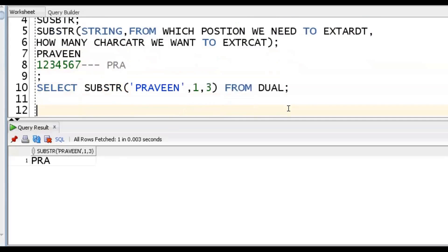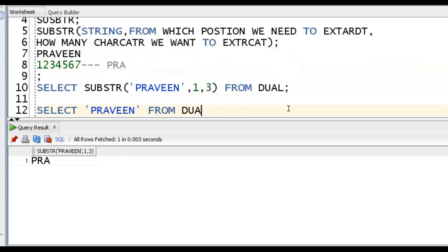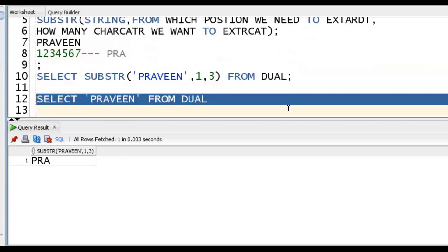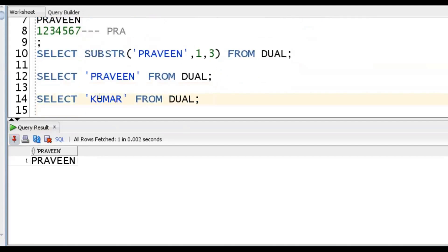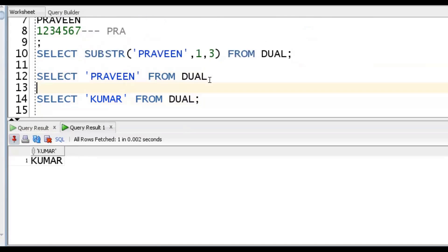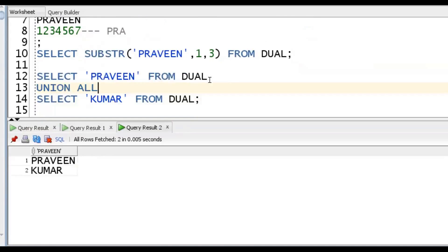Now, in a similar fashion, understand one more concept. Suppose I have two separate result sets and I want to combine them - we should go for the set operator UNION. If you want to club two or more result sets, we go for UNION.